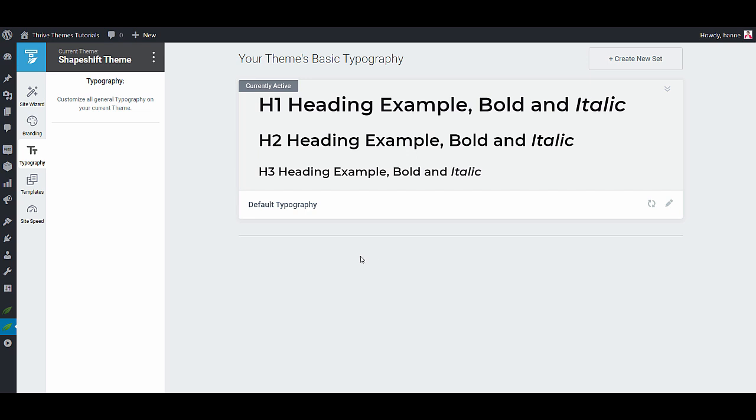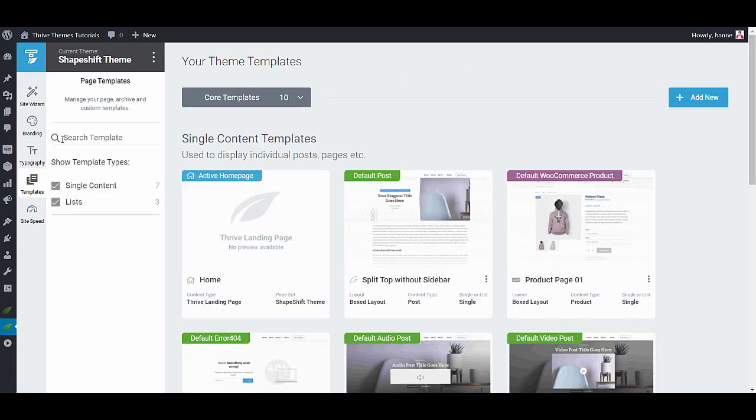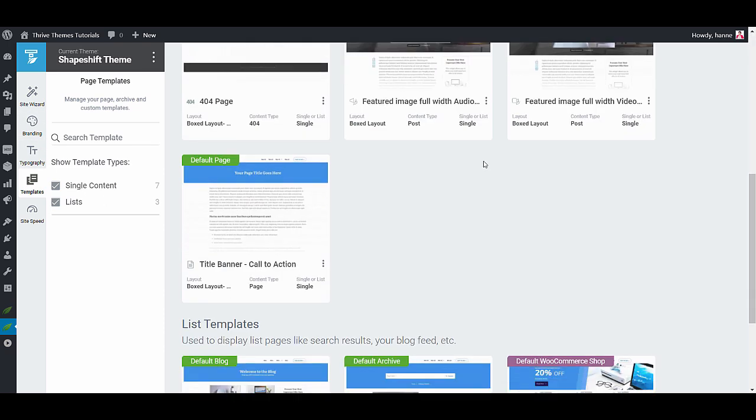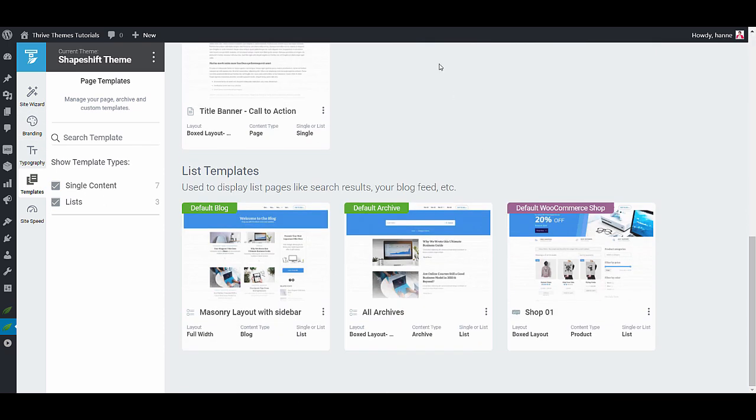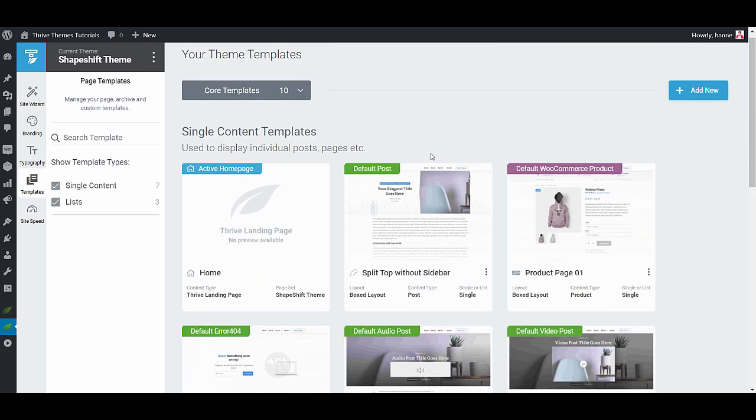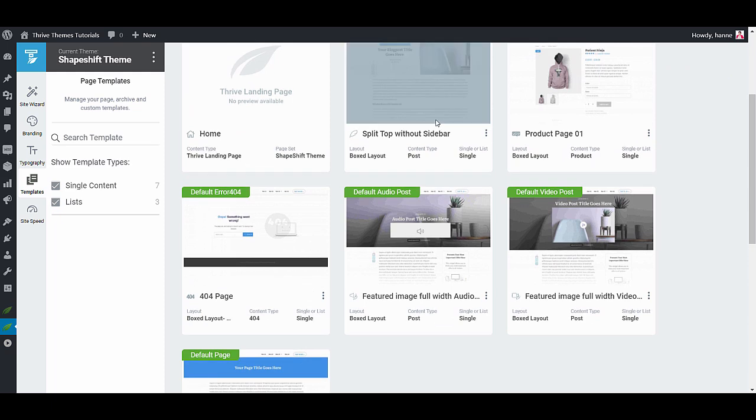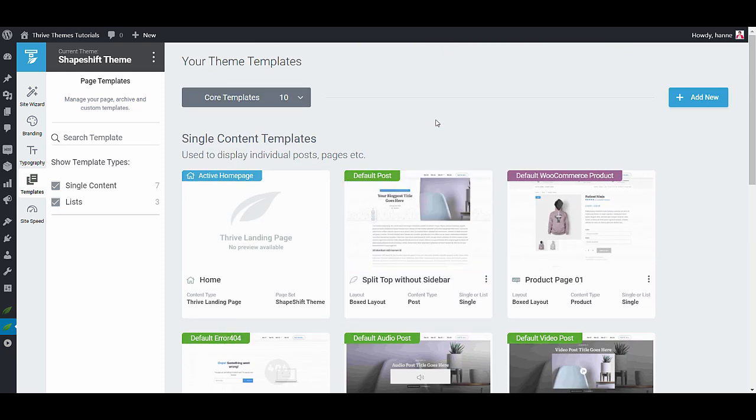Next up is the most important tab in Thrive theme builder - the templates tab. Here you can see that we have templates for single content. This is the template for your blog posts and your pages. And then we have templates for lists. So lists are your default blog. So your blog list page and your archive pages. Archive pages are the pages that are automatically created by WordPress for categories, tags, authors and so on. And of course you can change every single one and you can start tweaking from here.